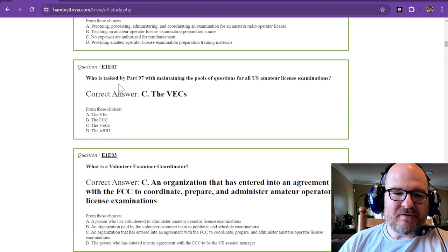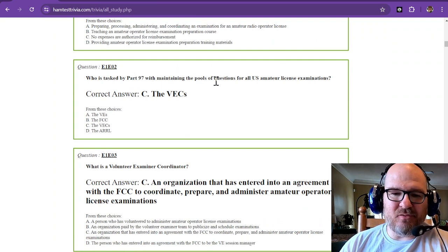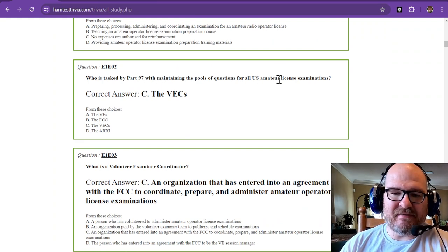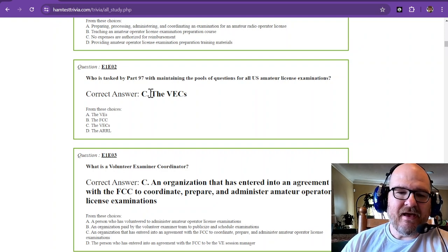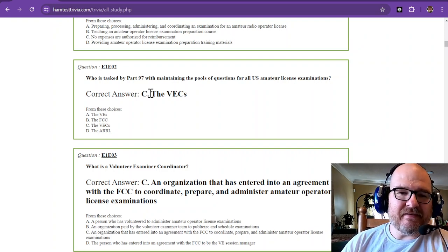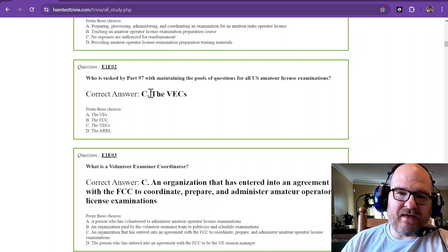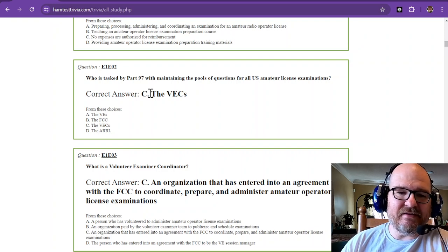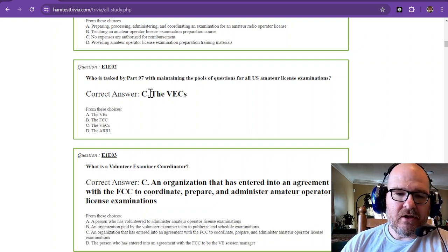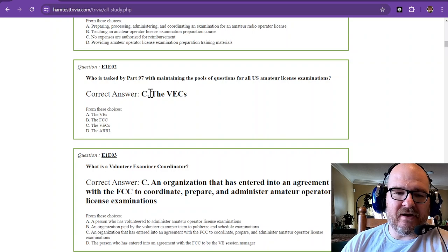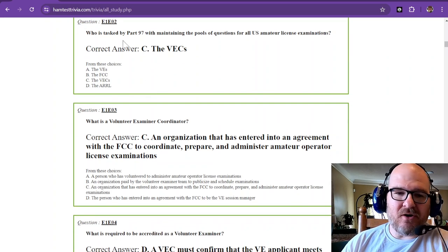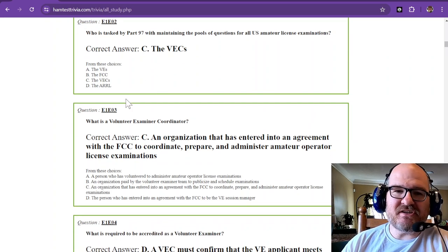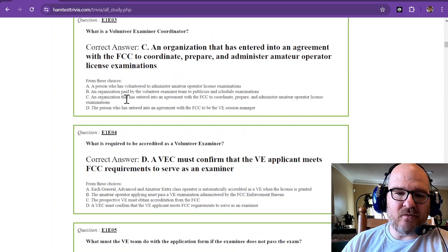Who is tasked by Part 97 with maintaining the pools of questions for all U.S. Amateur License Examinations? And that is the VECs. If you want to check that out, you can go to ncvec.org. You can read all about where this comes from. That's where all of these questions and answers come from. They're the ones that keep up with it.